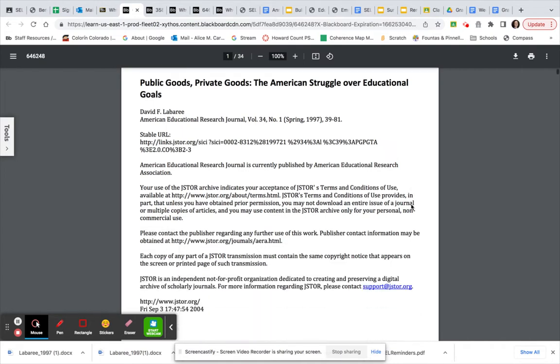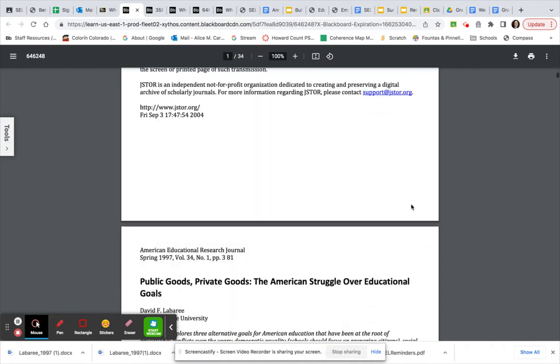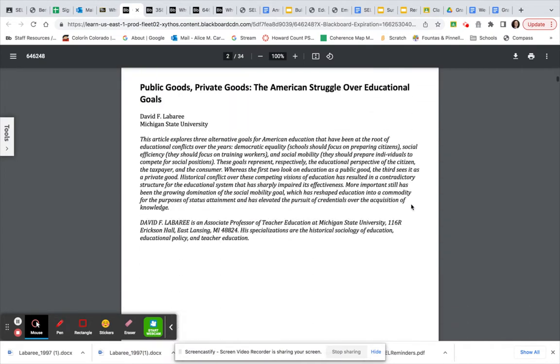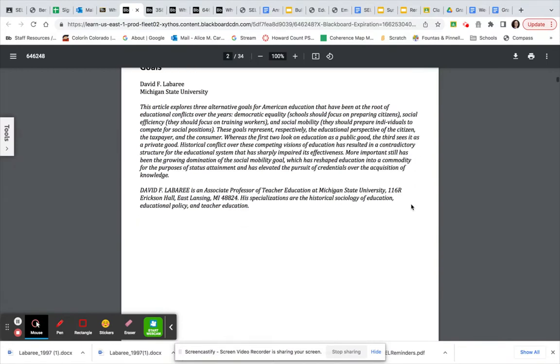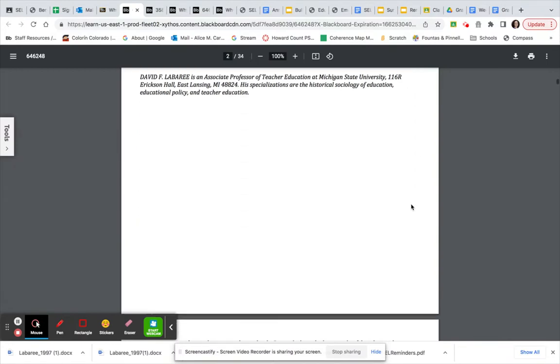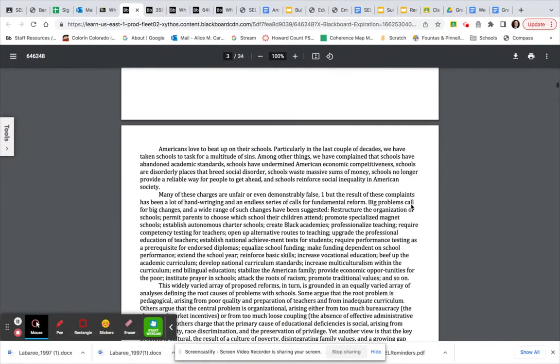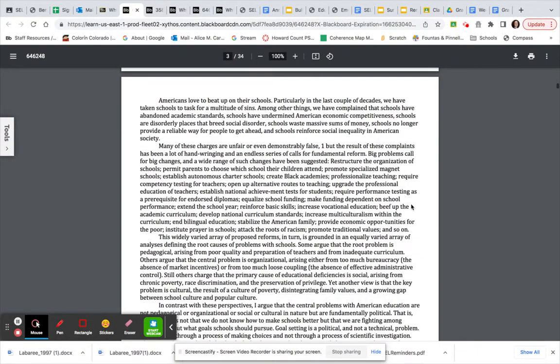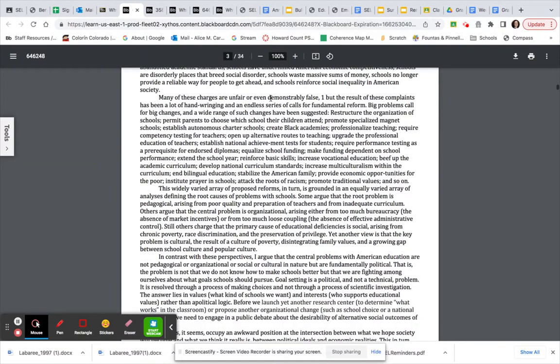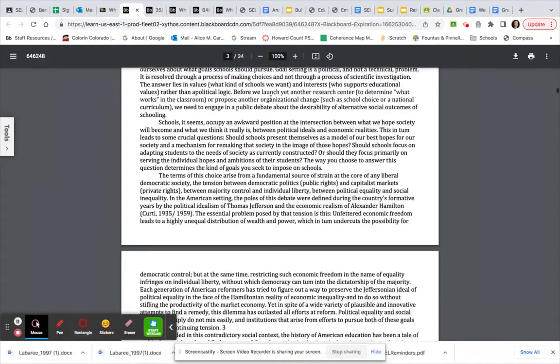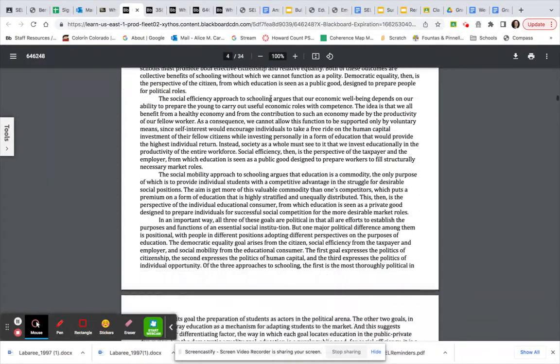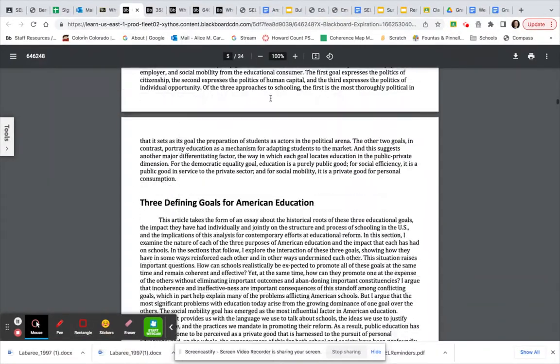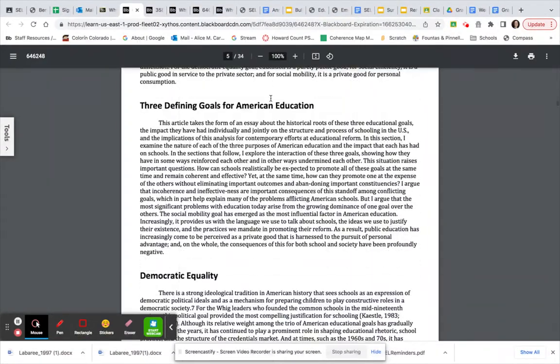When you open up the document, you can scroll past this. You're going to start right here, where it says Americans love to beat up on their schools.